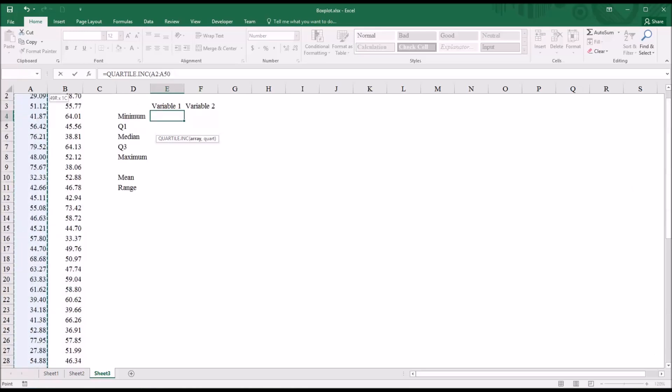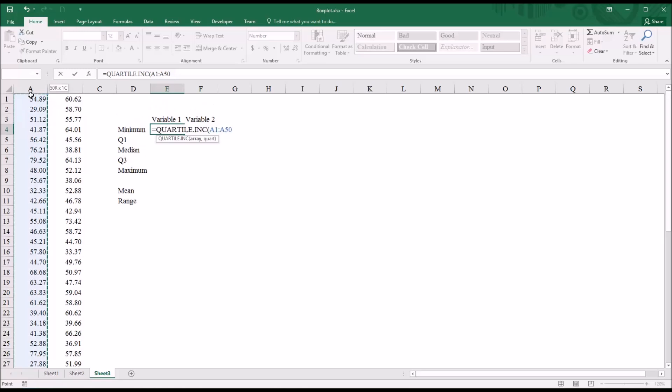and then move up to A1. And then I'm going to click F4 to make this an absolute reference, so it will not change as I autofill.